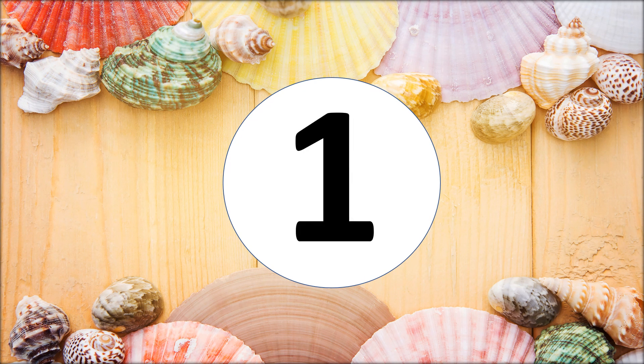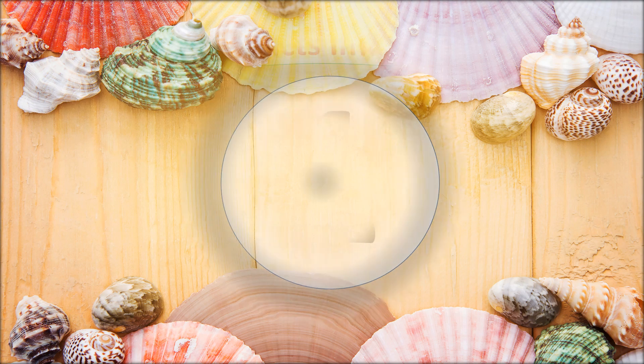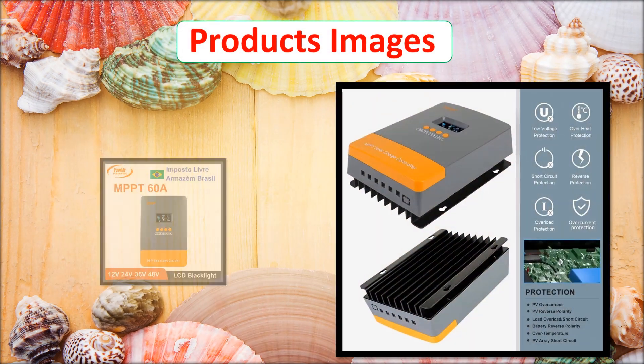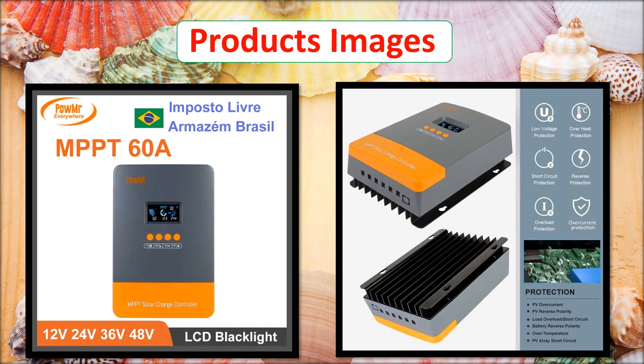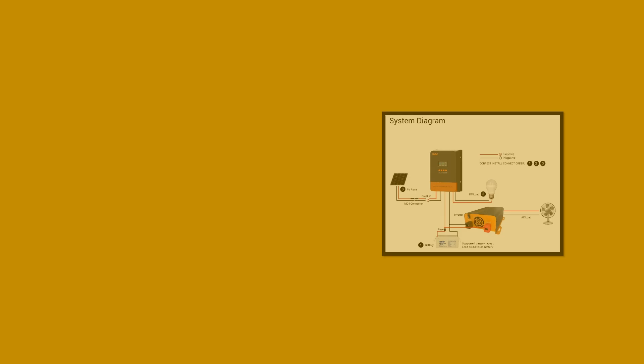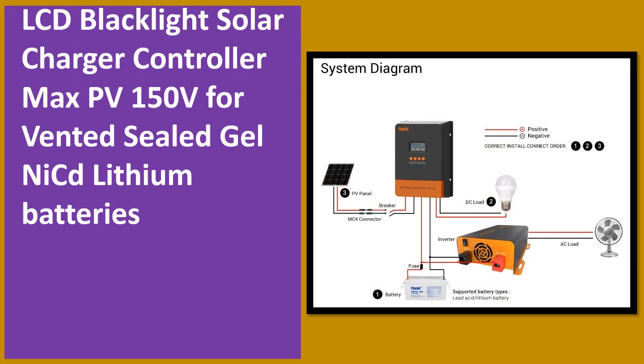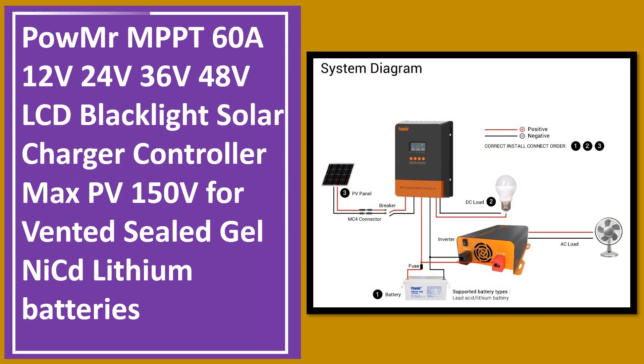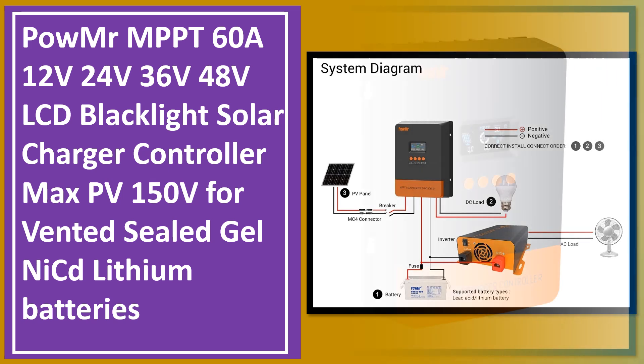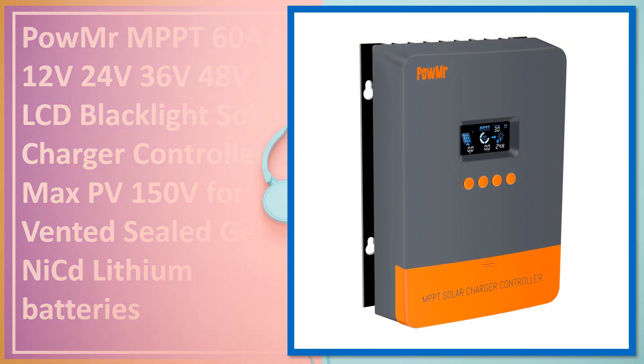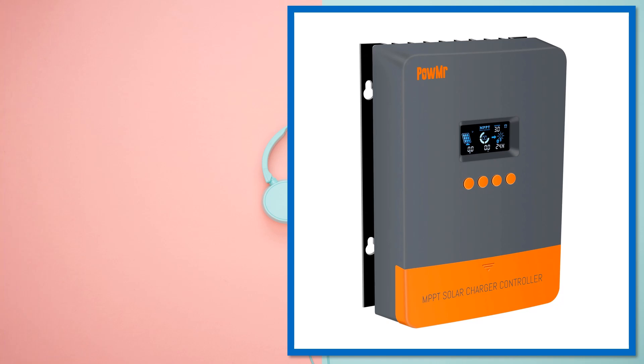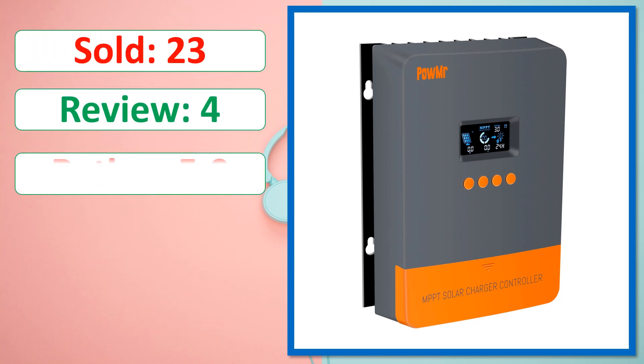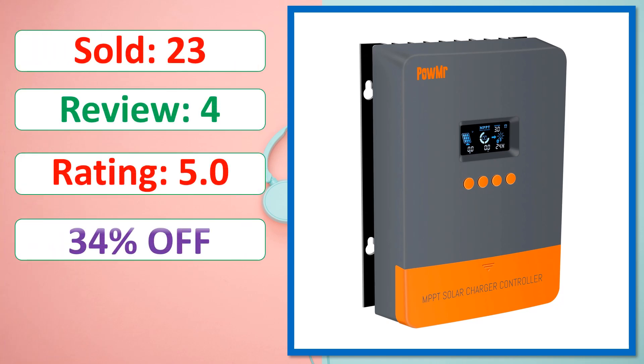At number 1. Products images. This is best quality products. Sold, review, rating, percent off, available in stock.